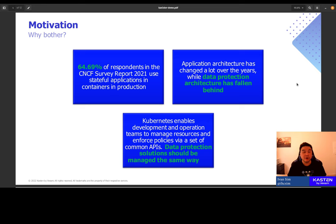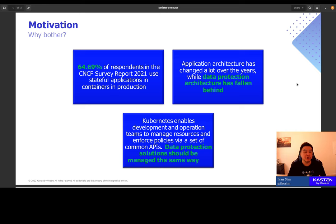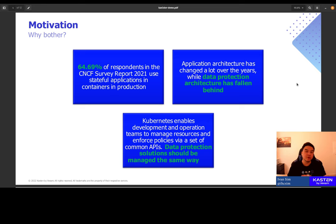The third reason why we want to talk about data protection today is, as we all know, Kubernetes provides a set of common APIs for development, operation, and security teams to manage resources and enforce policy efficiently. We believe that data protection toolings and solutions shouldn't be managed differently. They should all be part of the cloud native ecosystem.